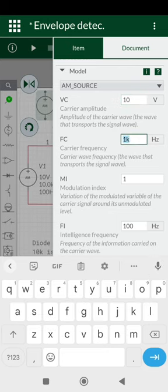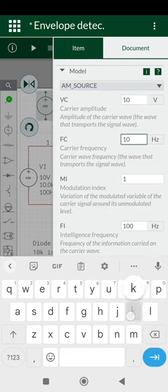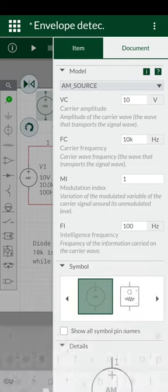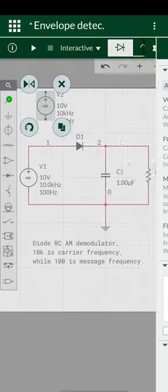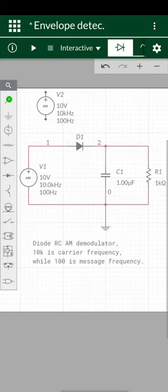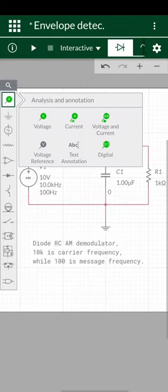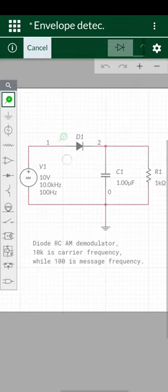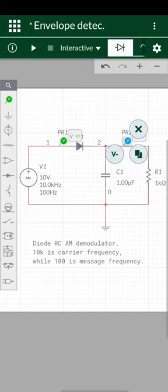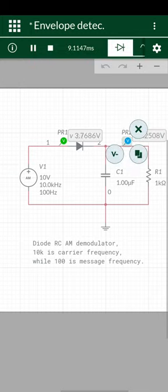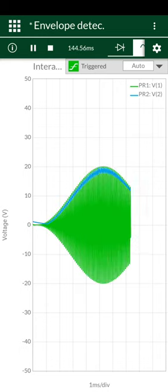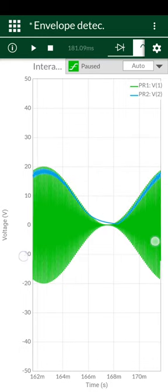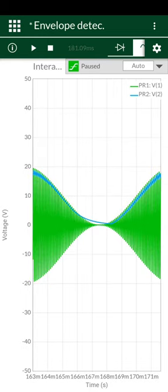Carrier frequency is 1 kHz. MI, modulation index, remains the same. And FI is intelligence frequency or message frequency, which is 100 Hertz in this case as well.